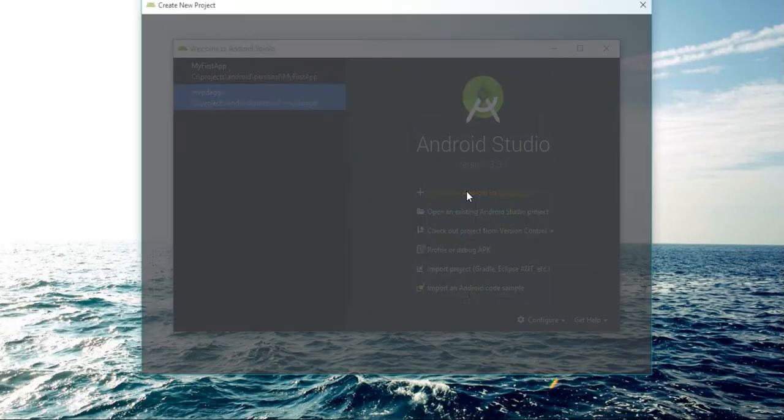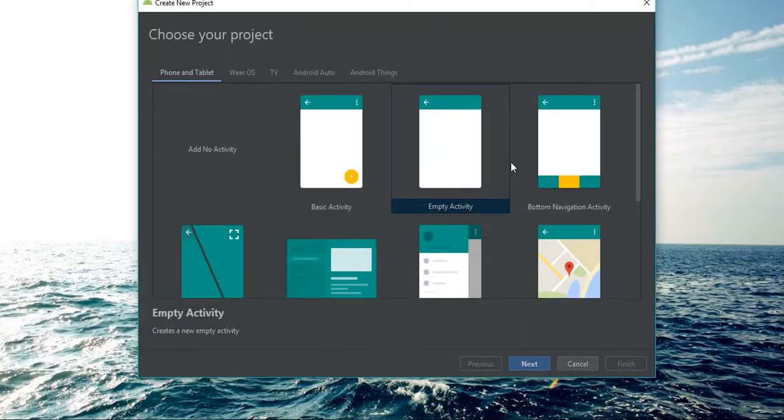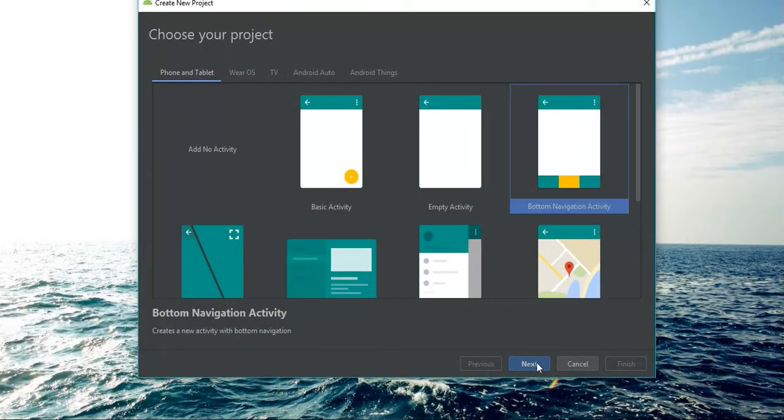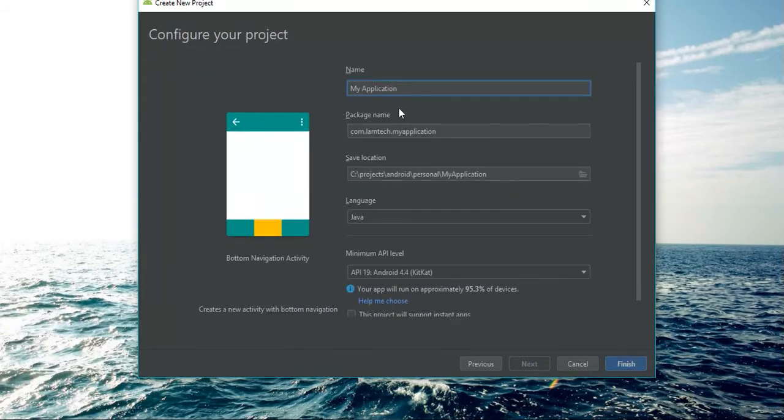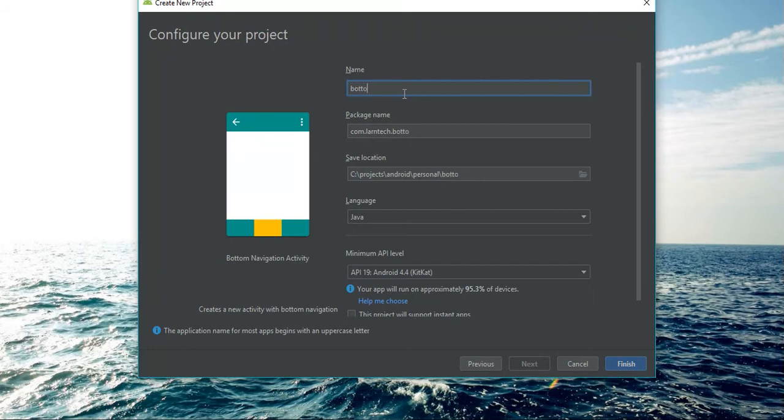Start a new Android Studio project, select bottom navigation activity, next. Let me call it bottom nav. Finish.